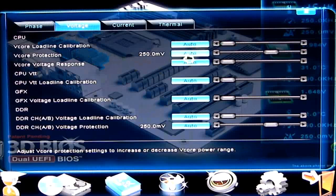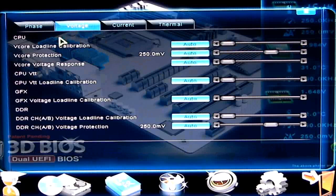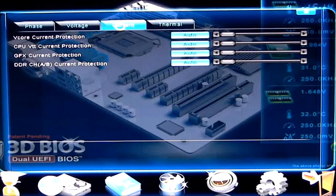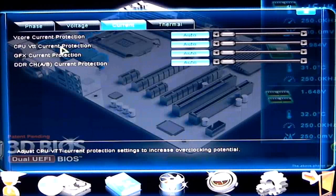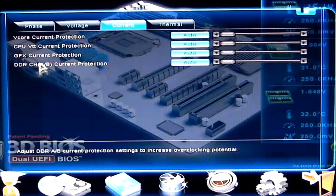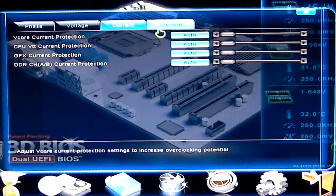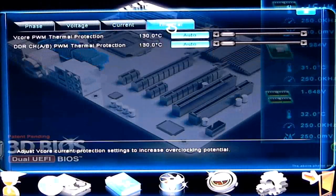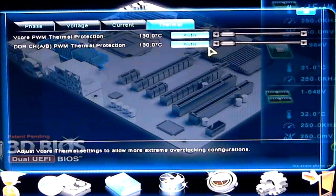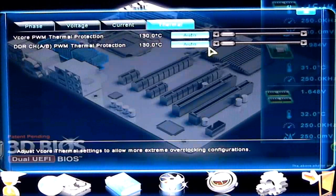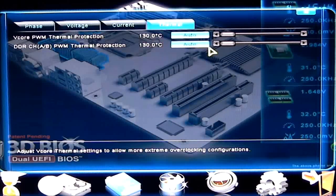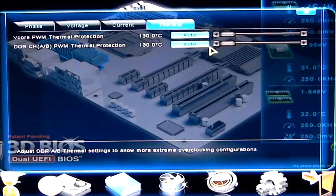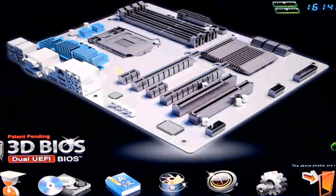V-Core protection, same concept. Under current, we can change the V-Core current protection, the VTT, graphics, and our DDR channel A and B. Then we have thermal. These thermal properties, I usually keep them at default. I don't normally play with them. I'm not doing any LN2 or anything like that. So I'll just keep them at what the bases are.